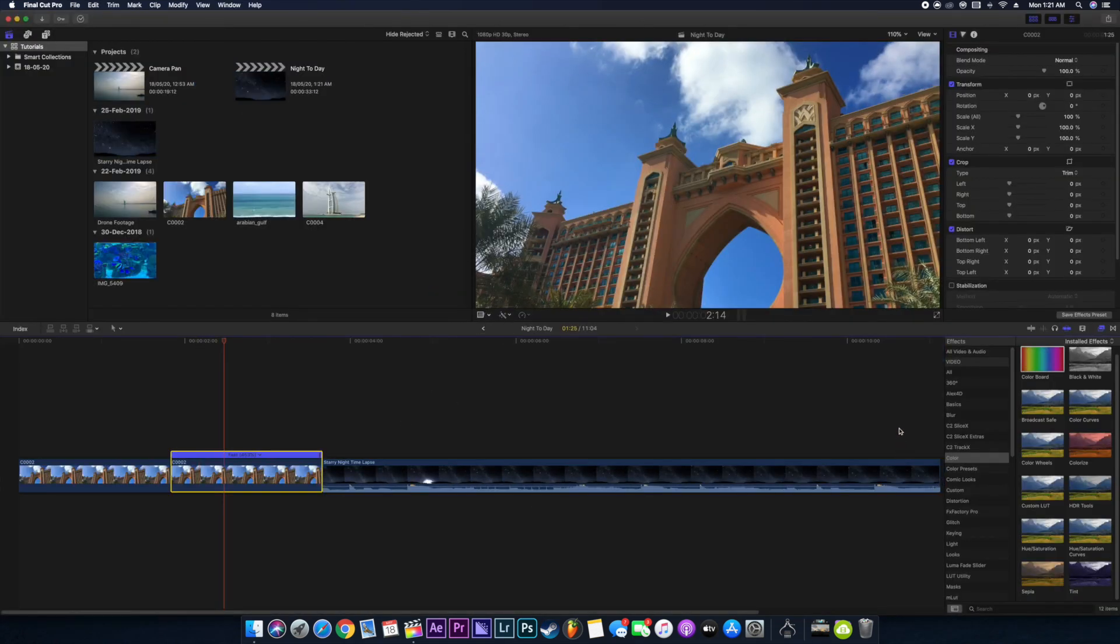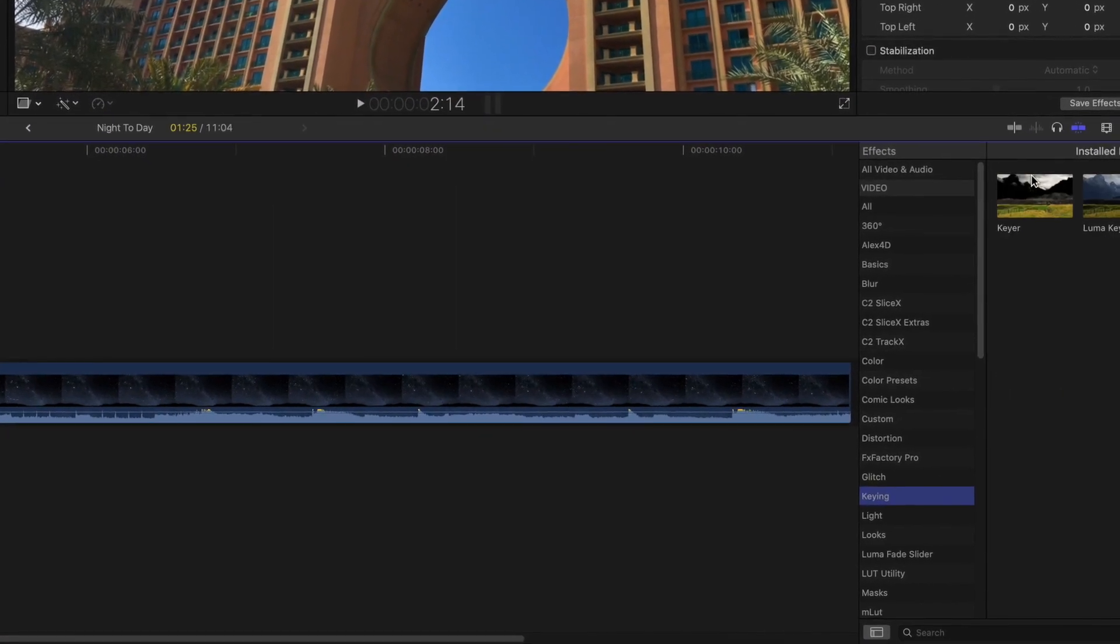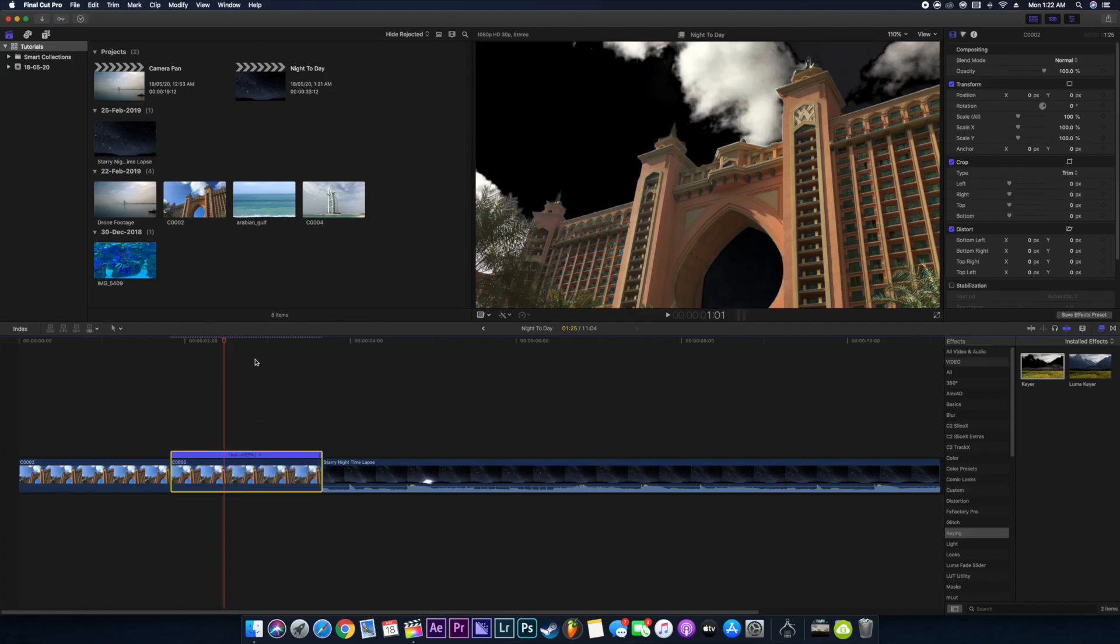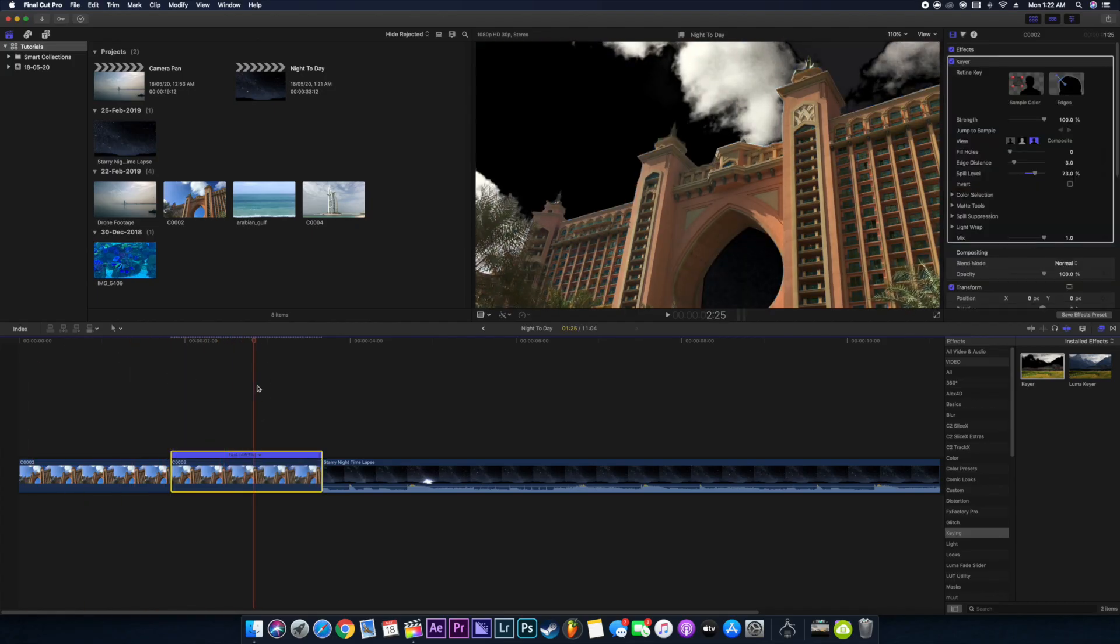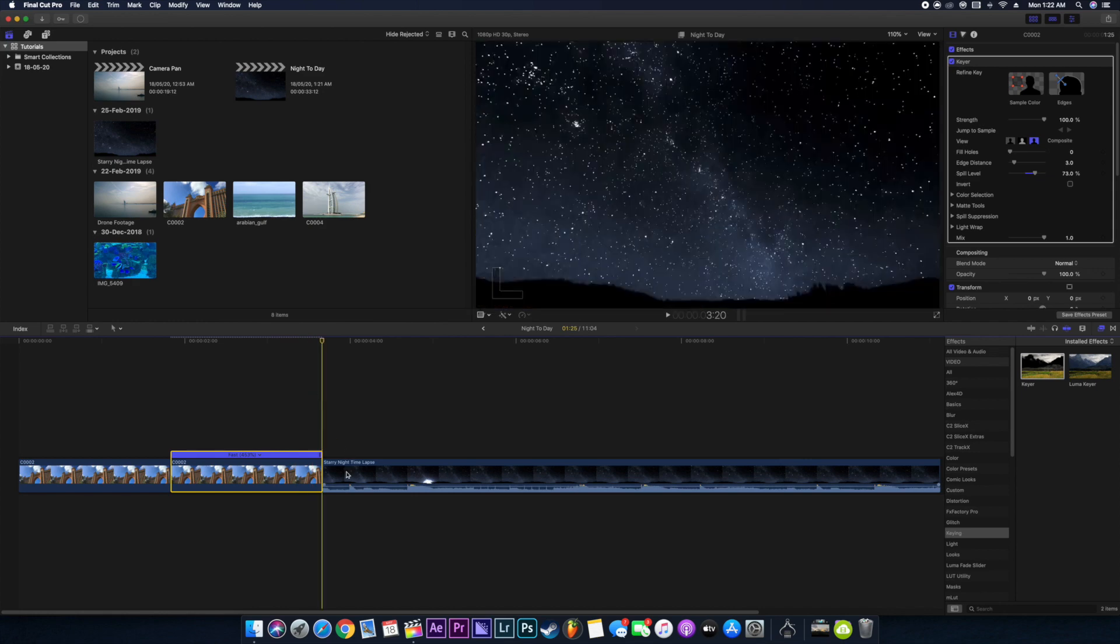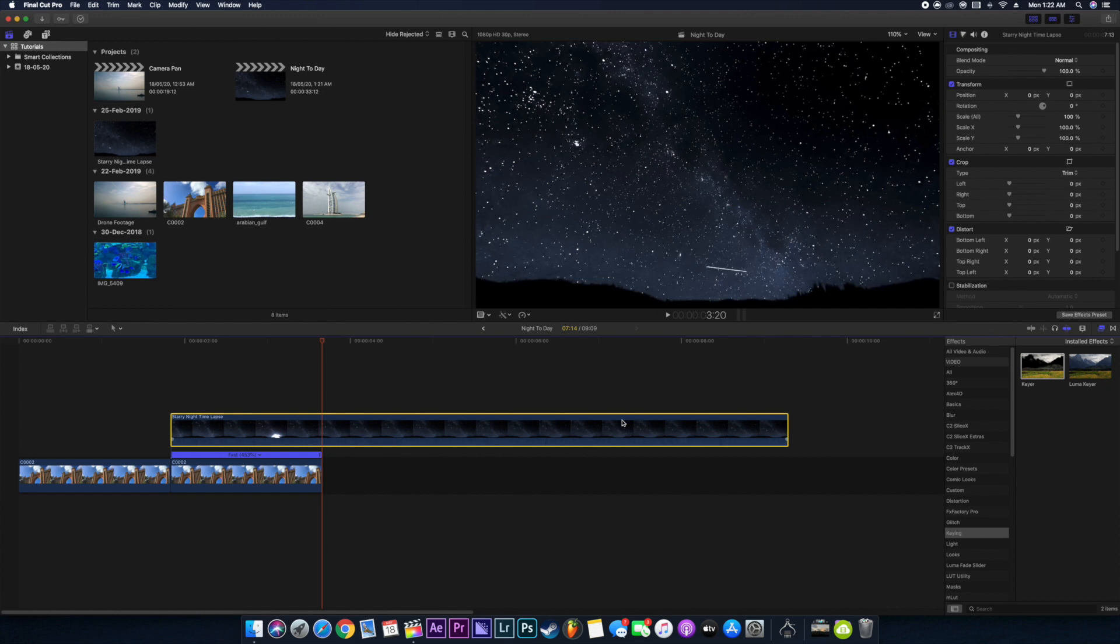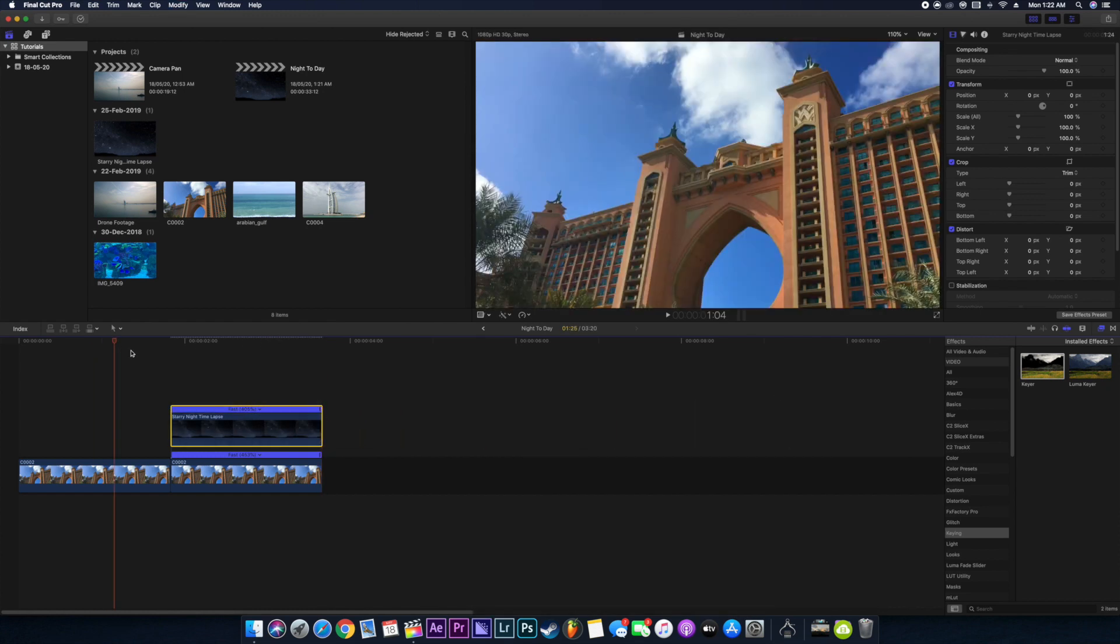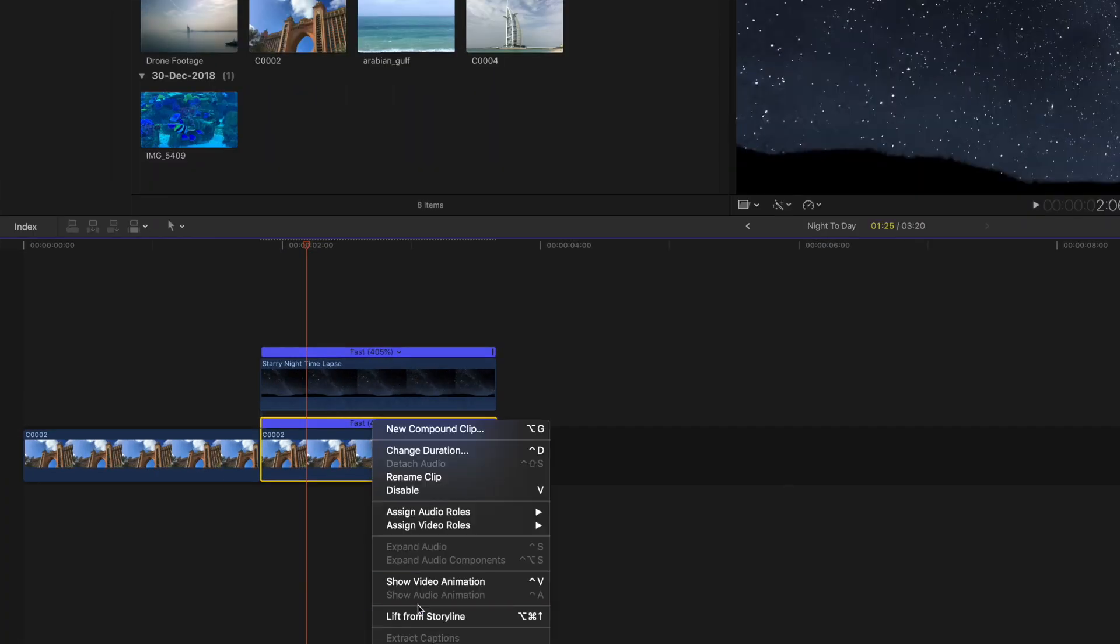We will go to keying and just select the luma key and just drag it on our footage. As you can see, all the blue part is gone from the video. Just reduce the time of this footage. Just move the below footage above our night lapse.